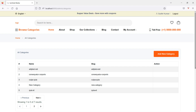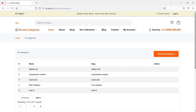Hi everyone, welcome back to the Laravel 9 ecommerce tutorial. In this video we are going to learn about how to edit a product category, so let's see how we can edit the product category.